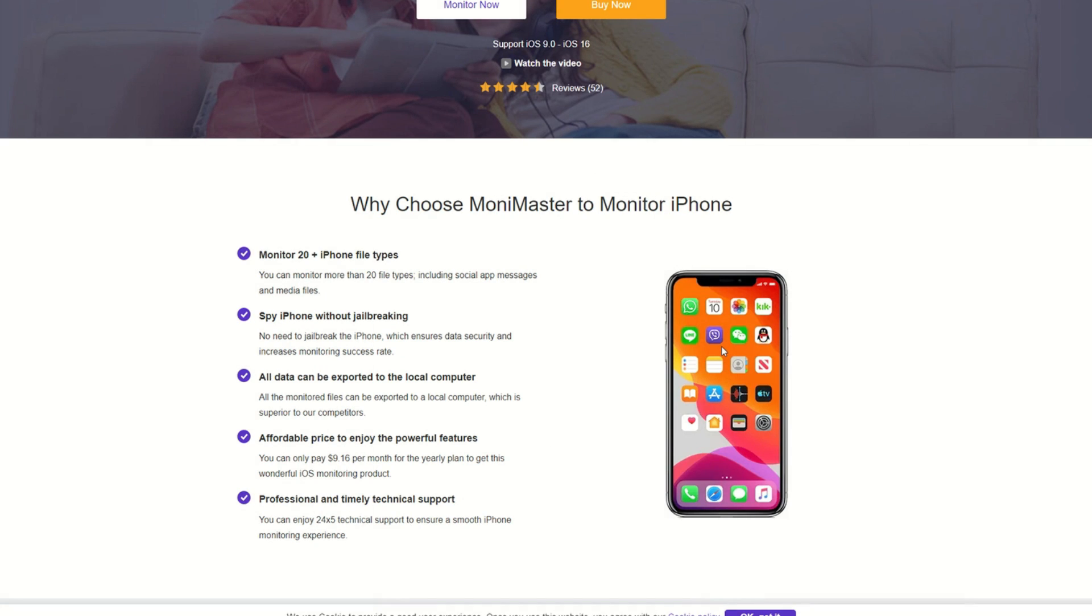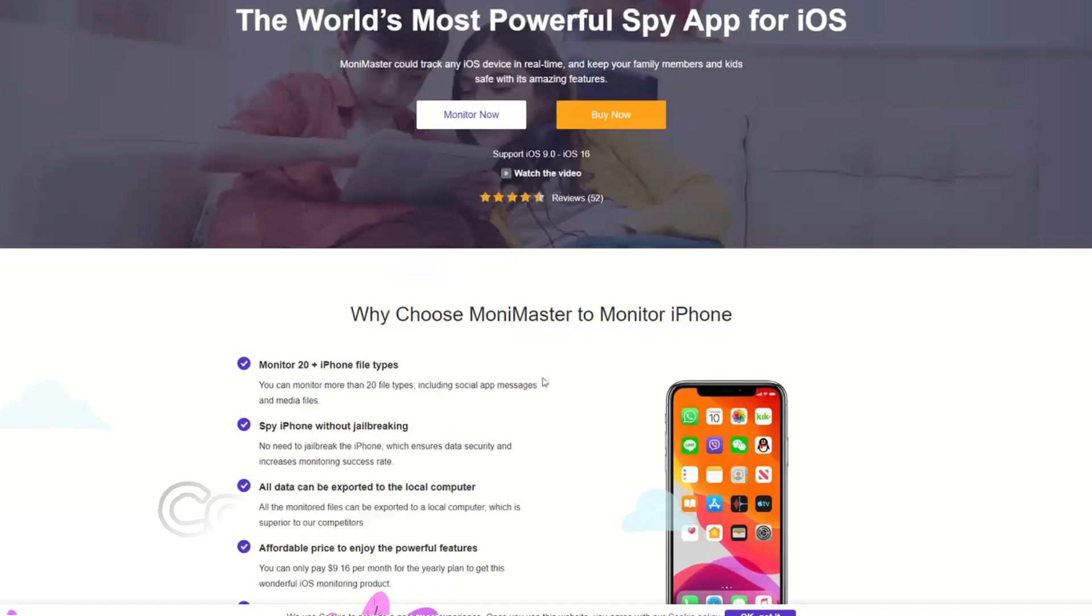You can export all your data to a local computer. You've got 24 by 5 technical support to ensure that you've got a smooth iPhone monitoring experience.